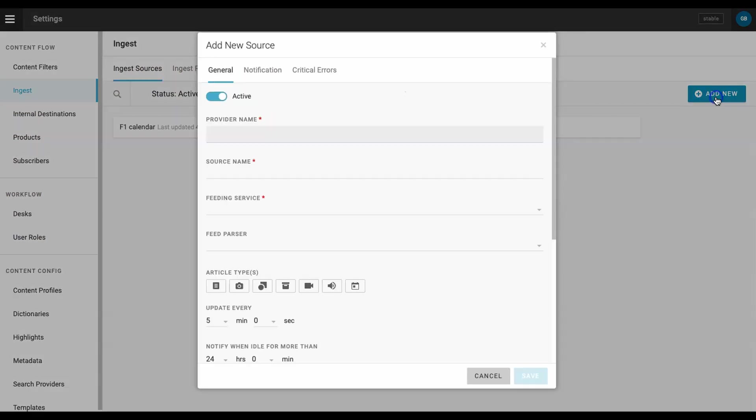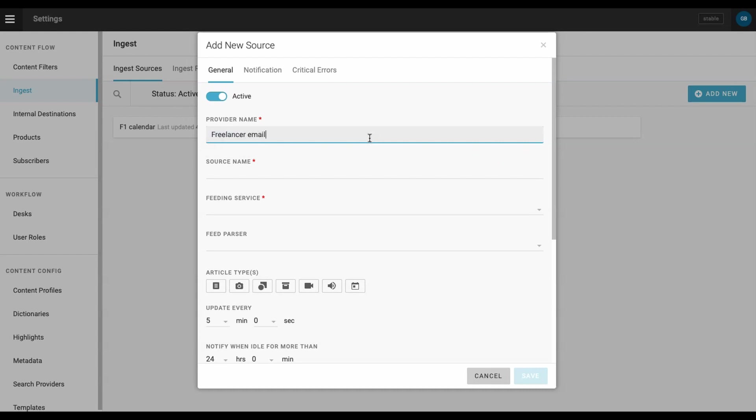To create a new feed, click add new, set the feed to active, and give the feed a name. We will use freelancer email for both the provider and the source name.